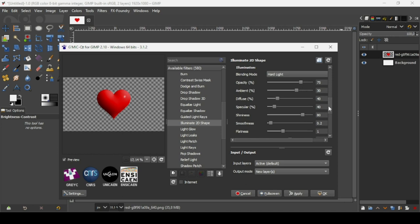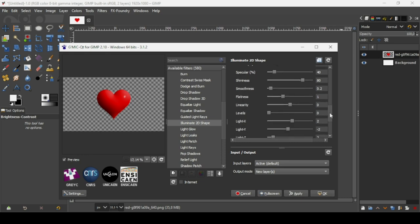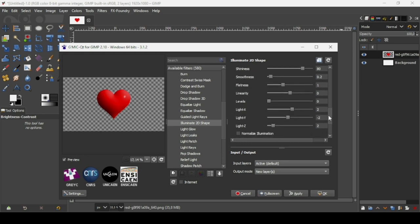Scrolling down, if you want to adjust the light source, the Light X slider moves the light along the X axis. For example, if I move it like this, the light source comes from this side and the shadows go to the other side.